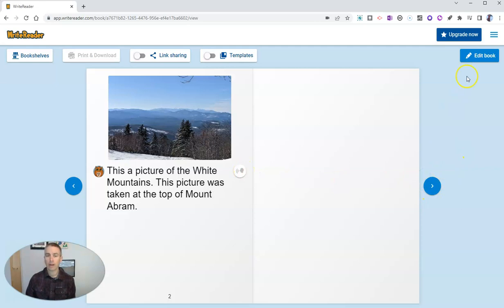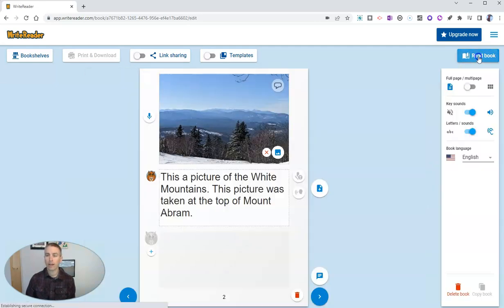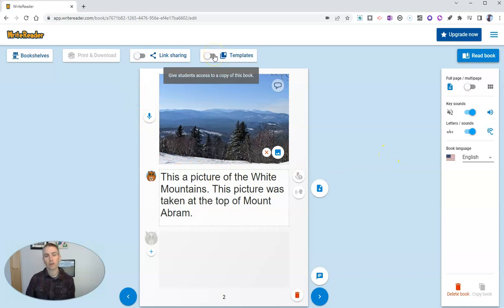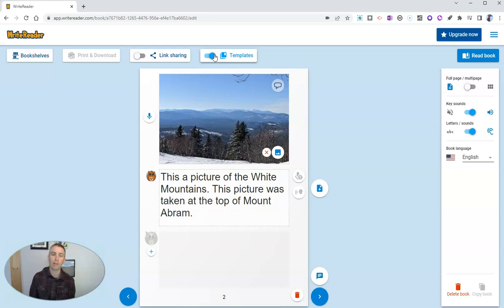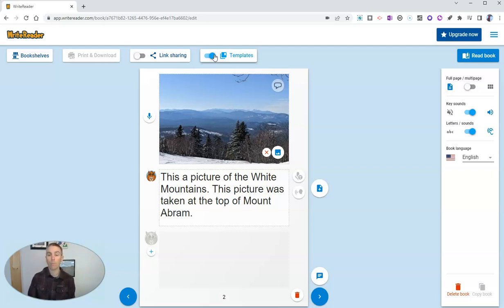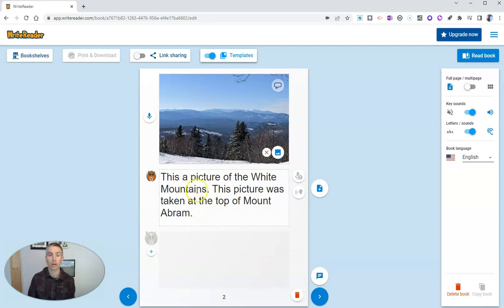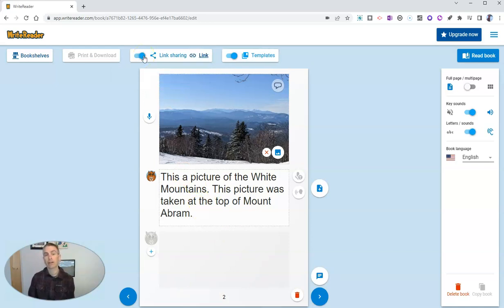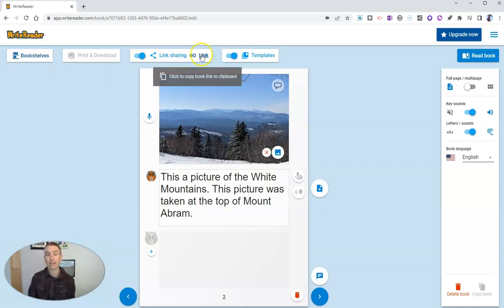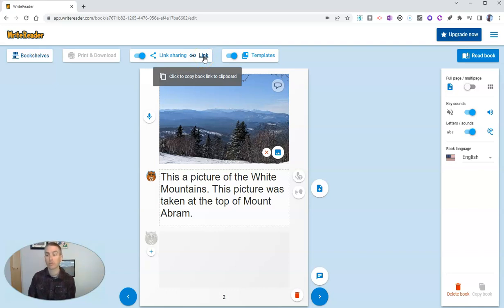So I can go back in and edit that book. And you'll notice here that I can turn on templates to give students access to this book as a template that they can use for their own writing. So I might use that feature to create a whole bunch of pages that have pictures on them and just leave this section blank for my students to fill in on their own. We'll also have this option here to turn on link sharing to just share a link to this book so that anyone can access it without having to sign in to WriteReader.